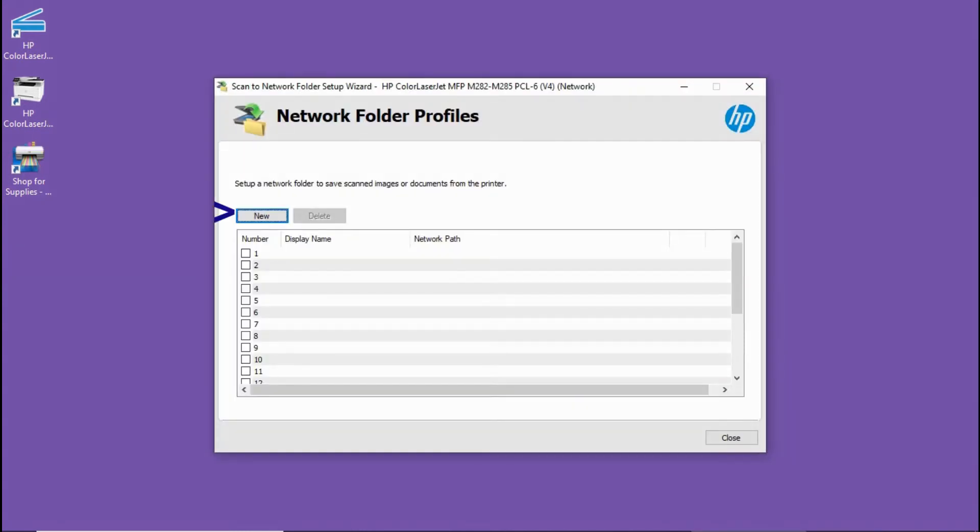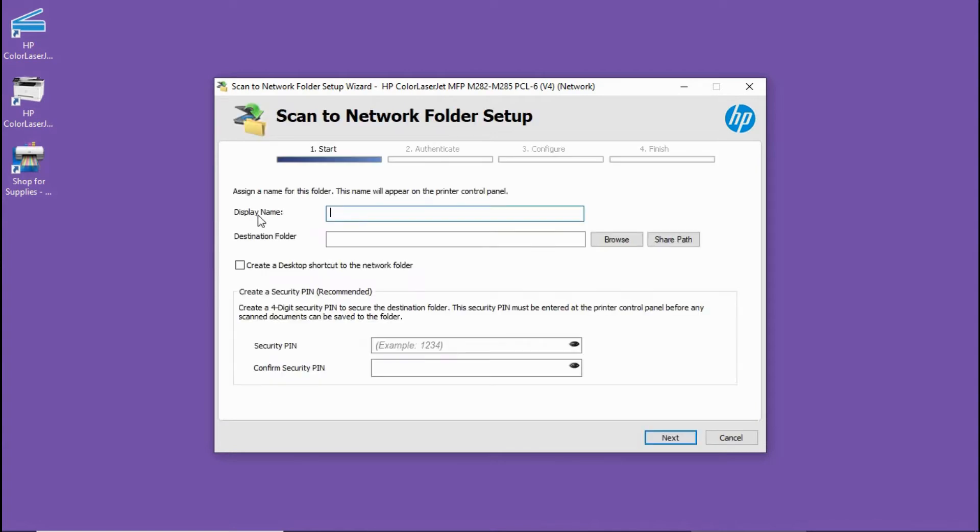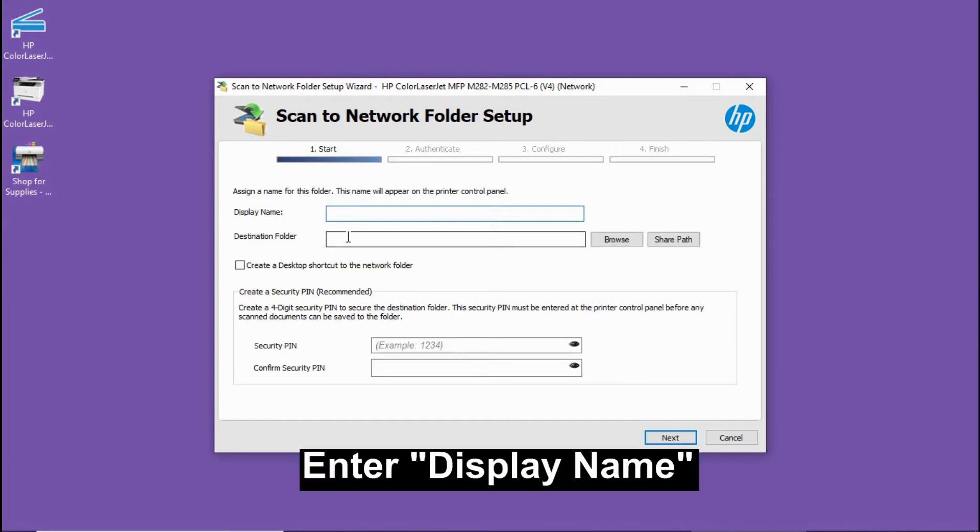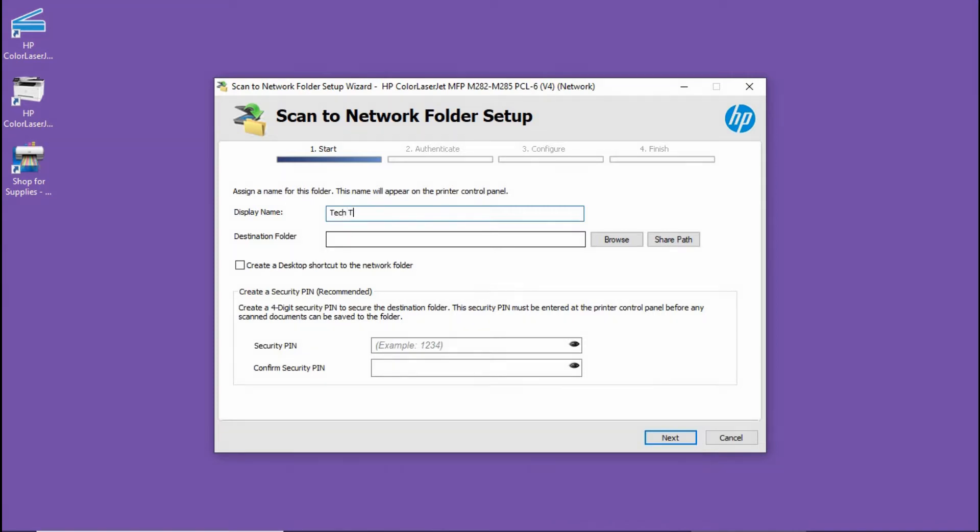Network folder profiles, select new. The display name will appear on the printer control panel. We will name it Tech Tips.